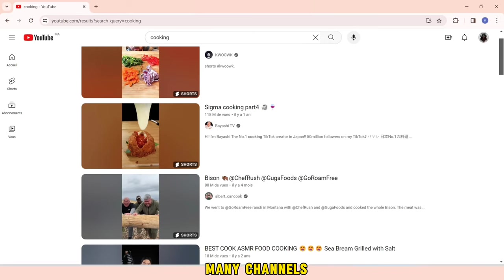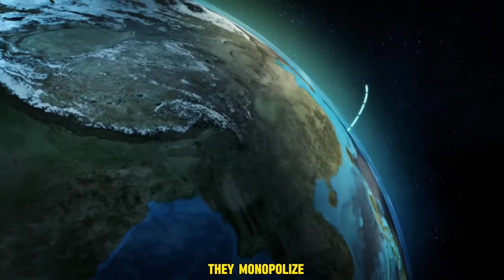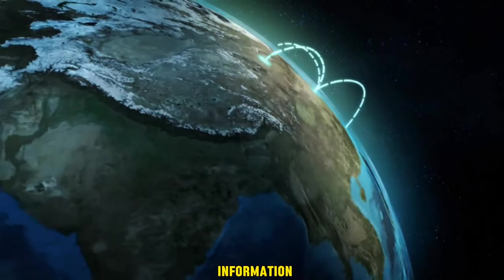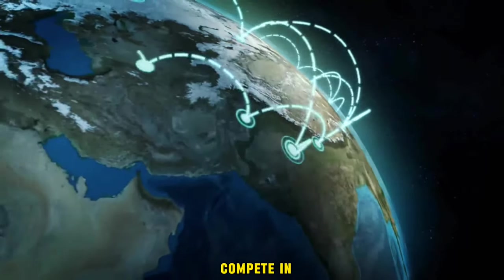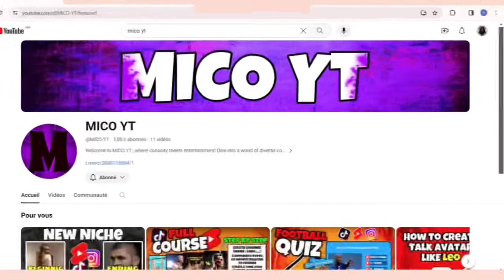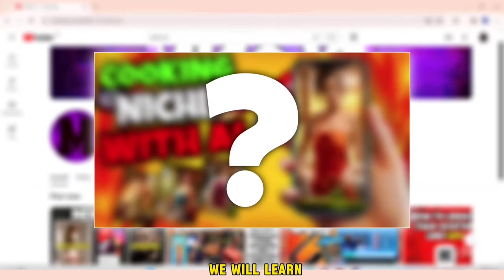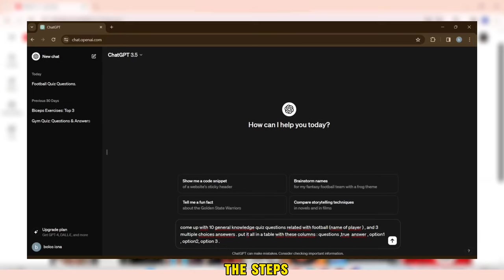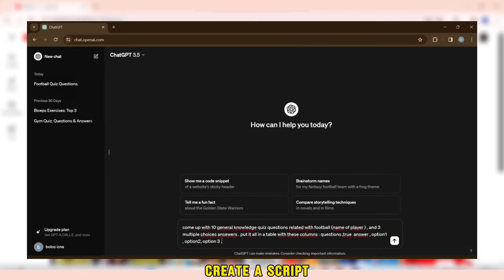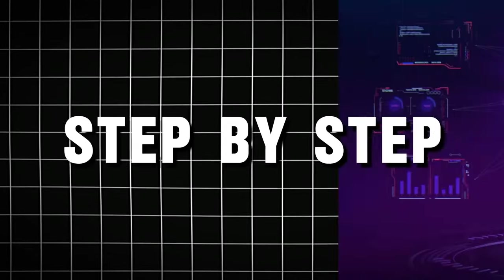There are many channels and accounts that earn a lot of money. They monopolize information and do not want you to compete in this field. But with Miko today, we will learn about a new niche where we will discuss all the steps from how to create a script to editing step by step.